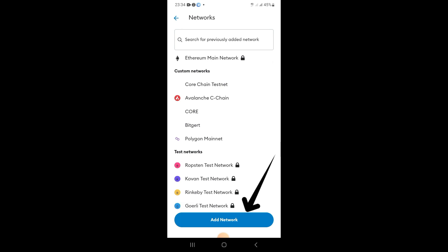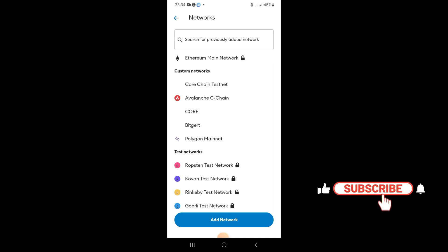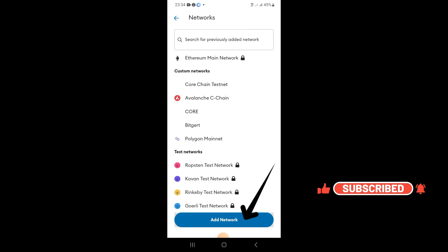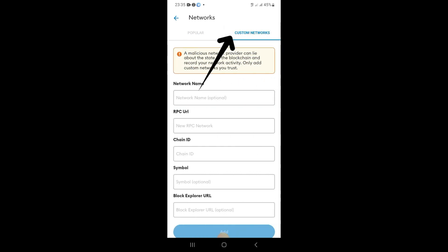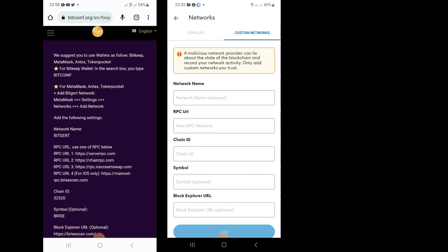Once you tap on Networks, what you've got to do is add a network. You don't see the BitGet network already connected on MetaMask, so you tap Add Network. You're gonna see the popular networks already connected, like Arbitrum and BNB Smart Chain. Go to the right side to Custom Networks.